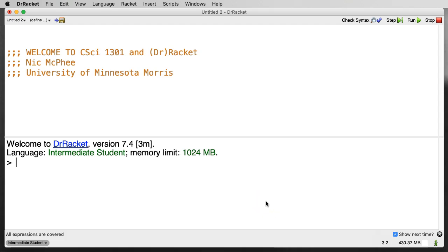My name is Nick McPhee, and in this video we're going to take a quick look at the Dr. Racket programming environment and see how we can use it to evaluate expressions of different types and define expressions for reuse.